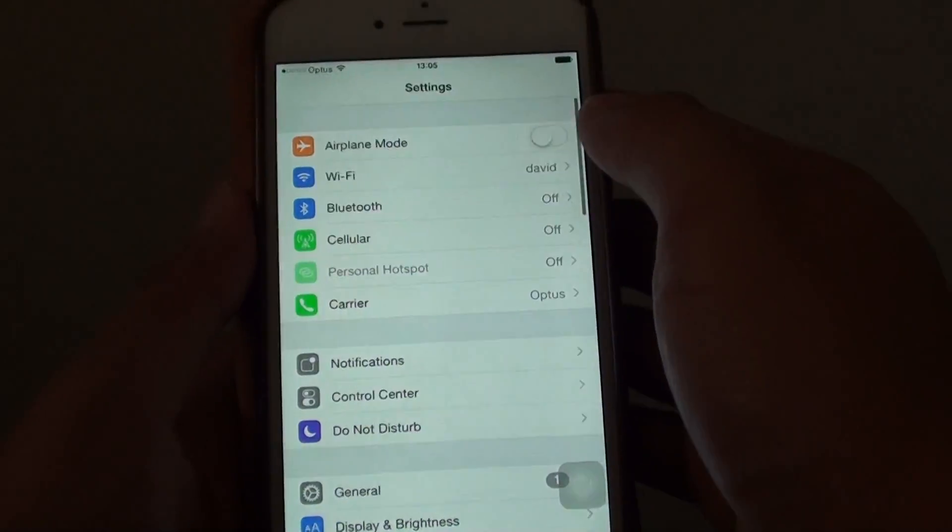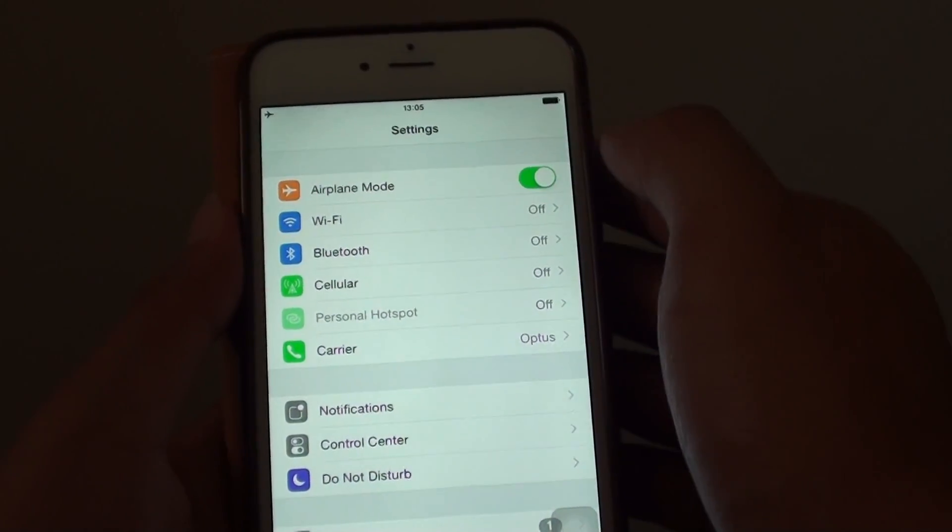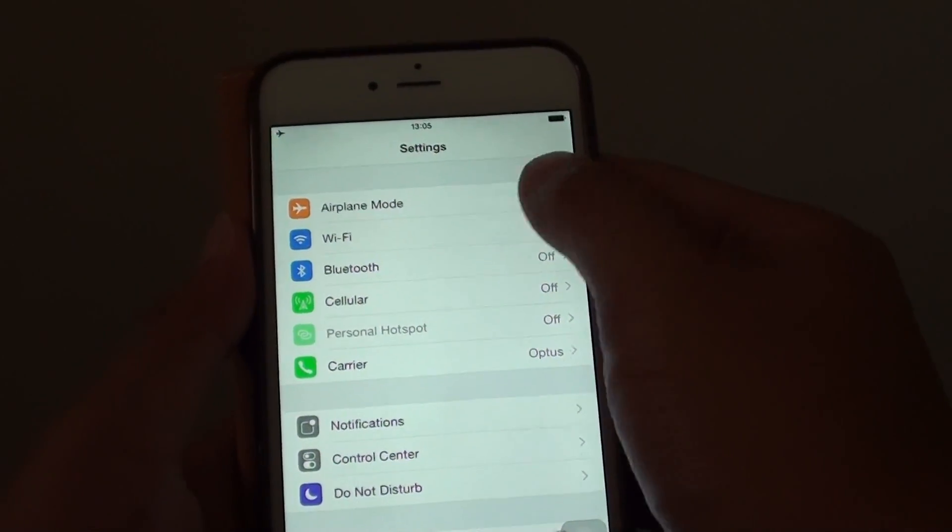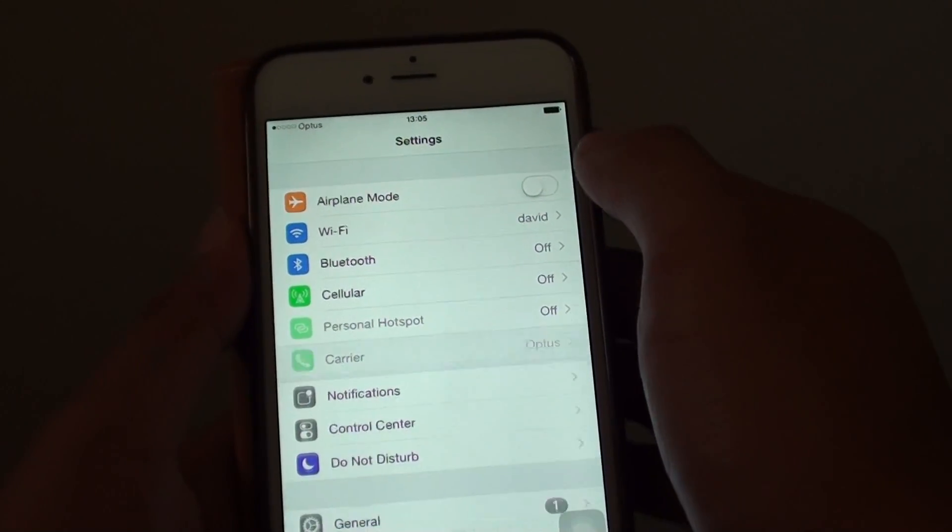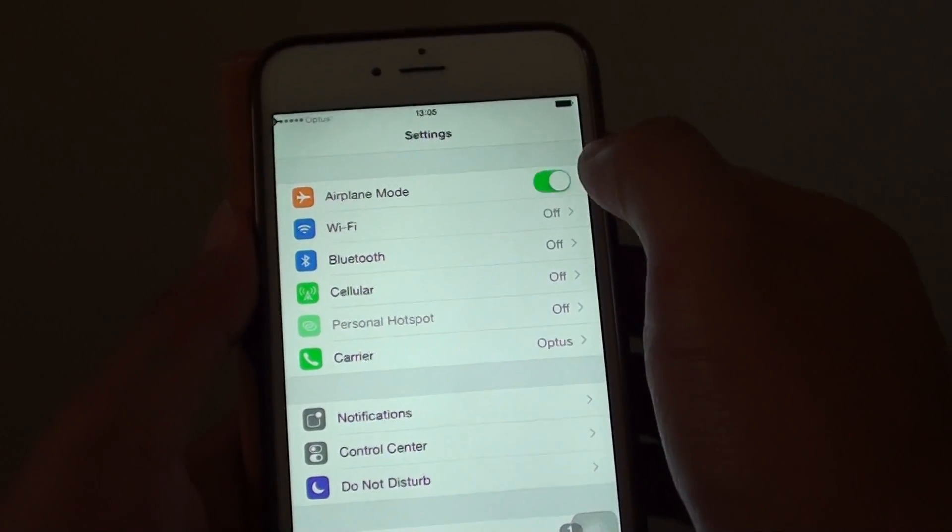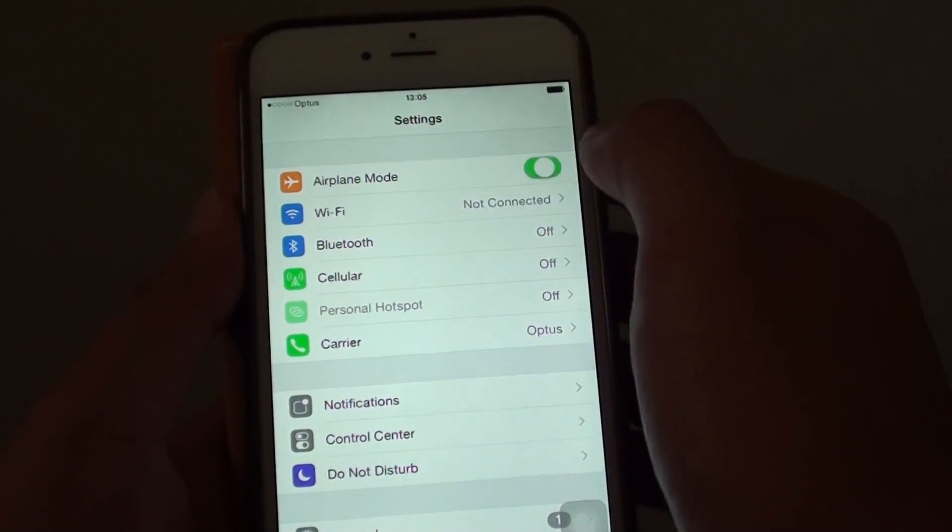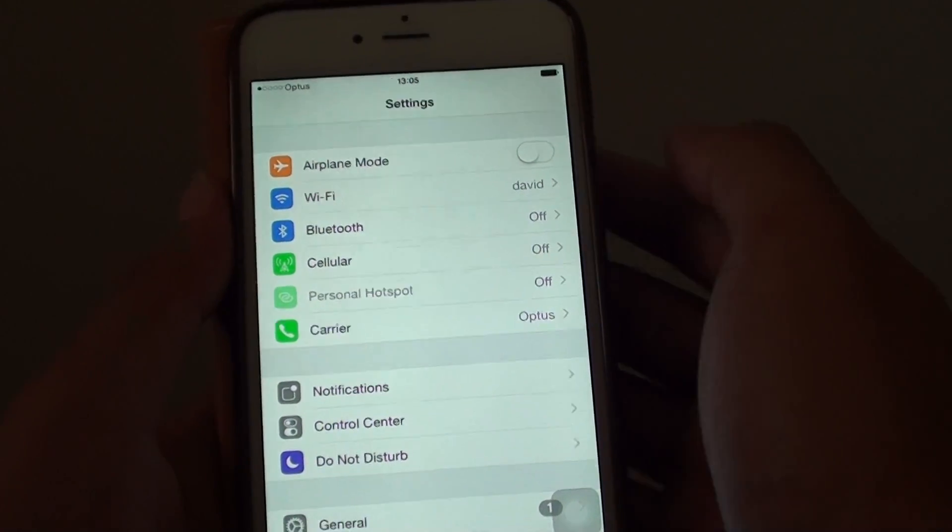In settings, try to turn off airplane mode if it is switched on, or try to toggle the option on and off a few times.